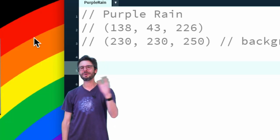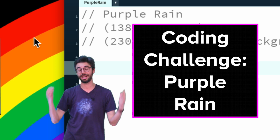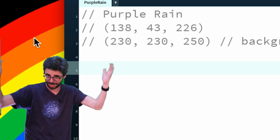Hello, and welcome to today's coding challenge. I'm going to make purple rain in Processing in honor of Prince. The only thing I've done to prepare is pick two colors suggested by the internet: a purple color for the rain and another color for the background.